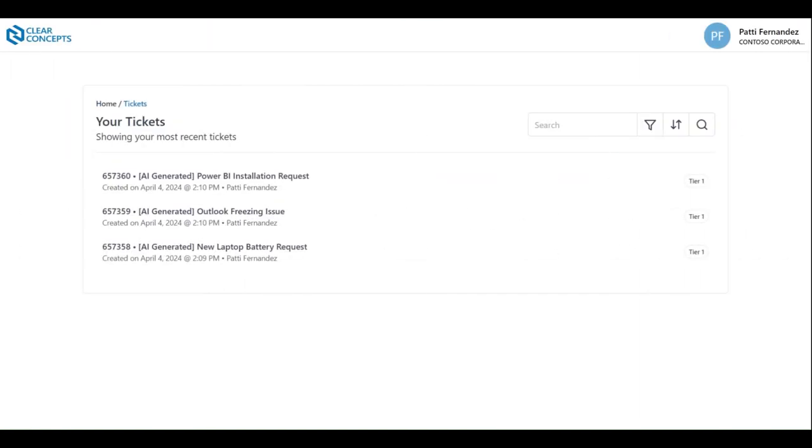Let's suppose you have a long list of tickets. In these types of situations it can be helpful to use the search function located near the top right hand corner of the screen. Simply type in a keyword or two related to your ticket of interest to have the list filtered accordingly.